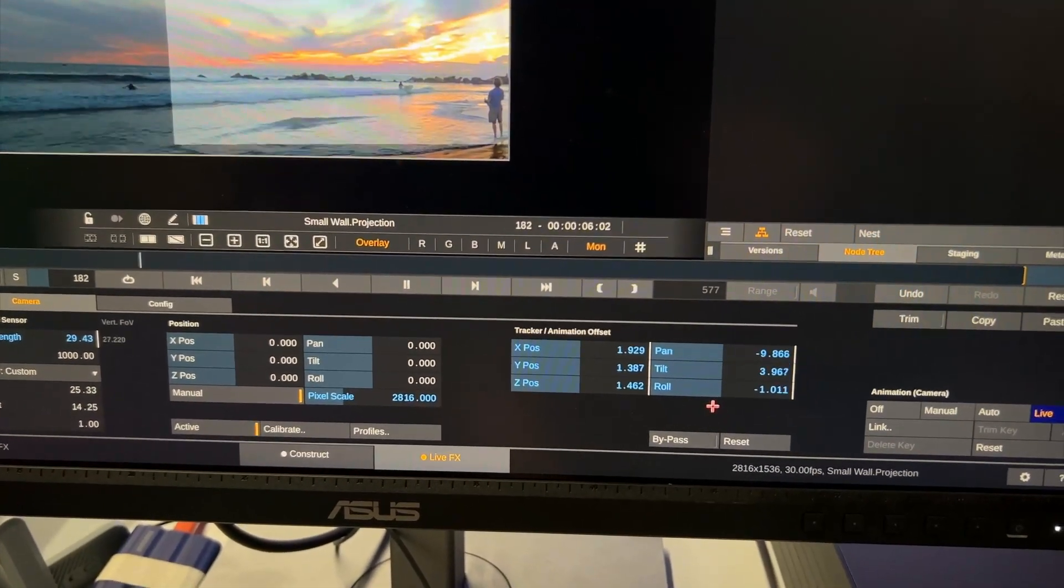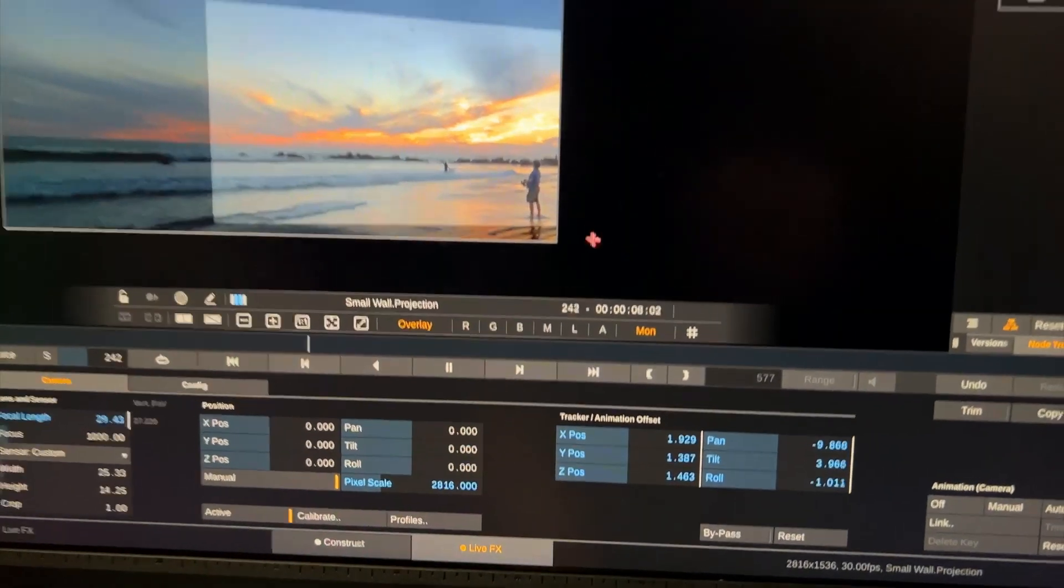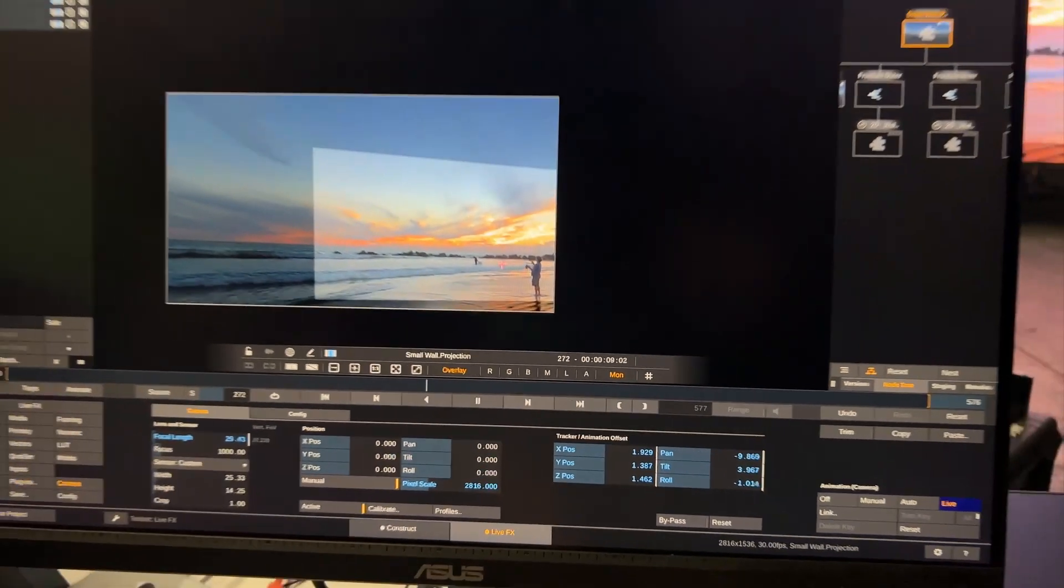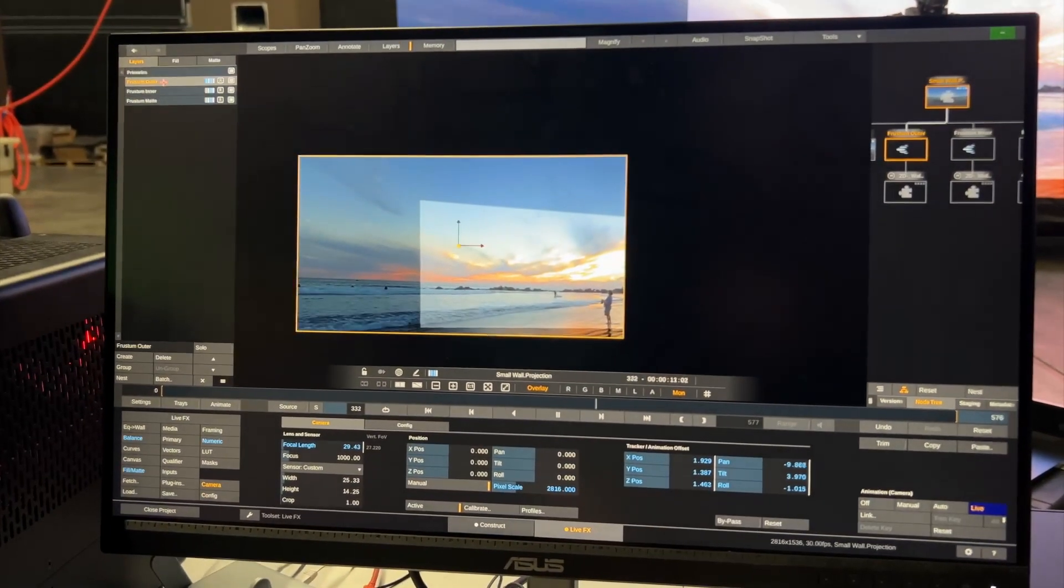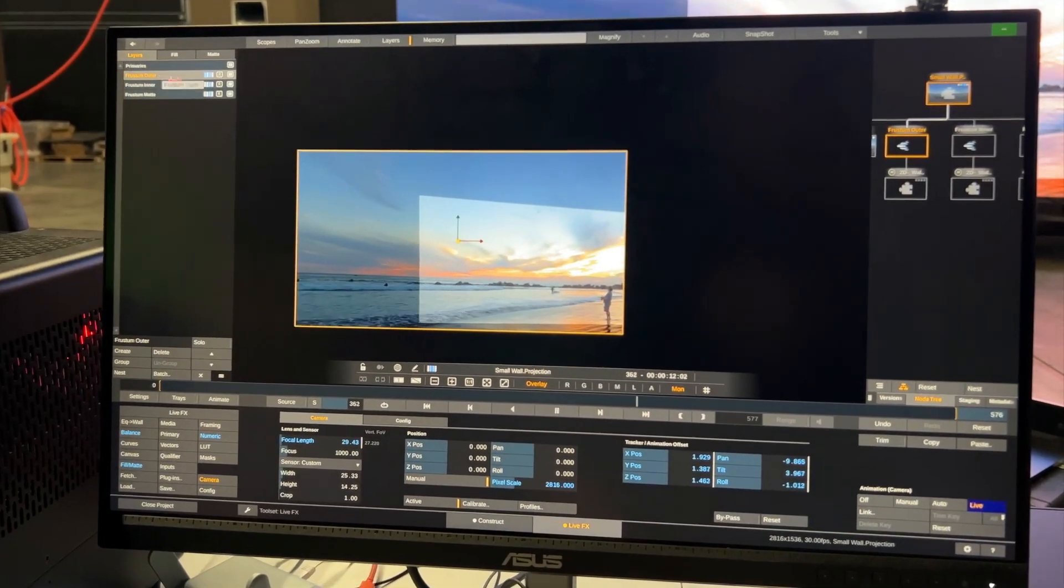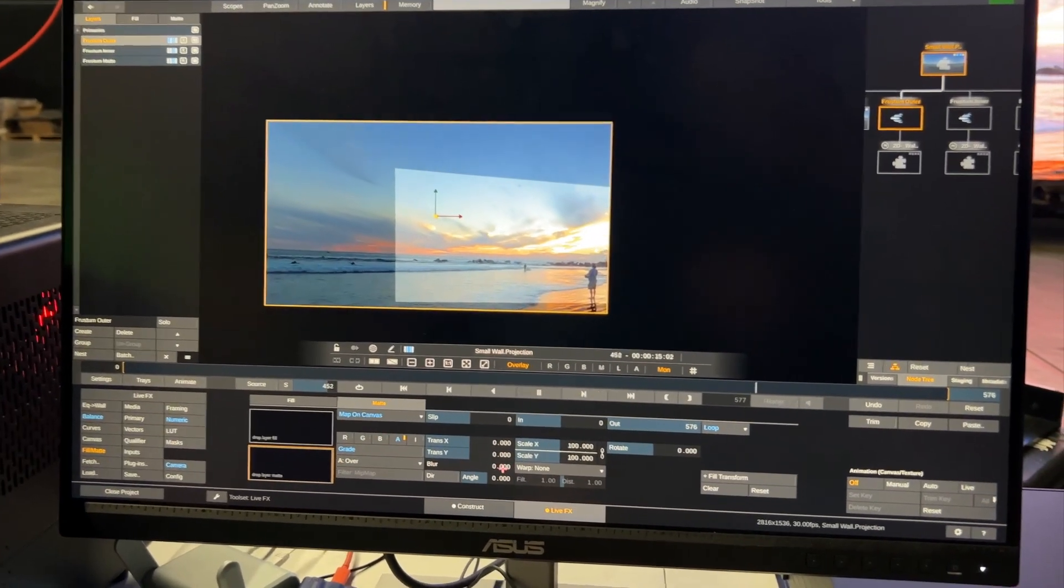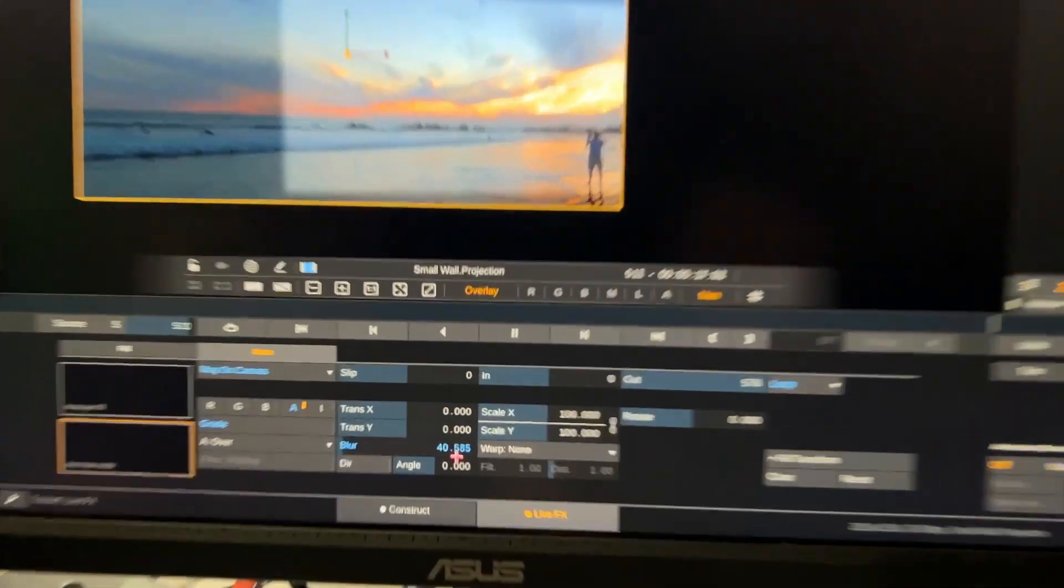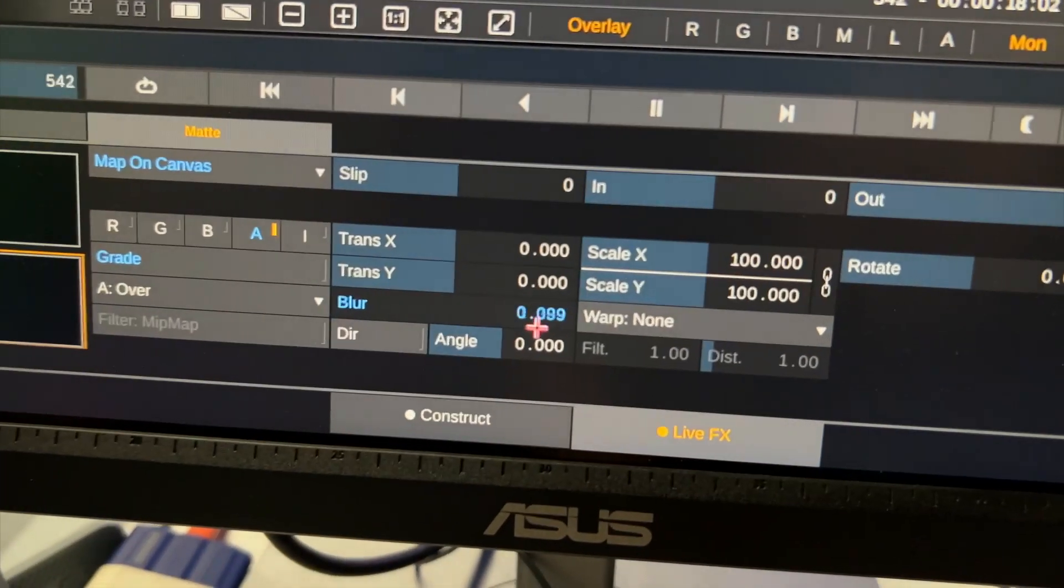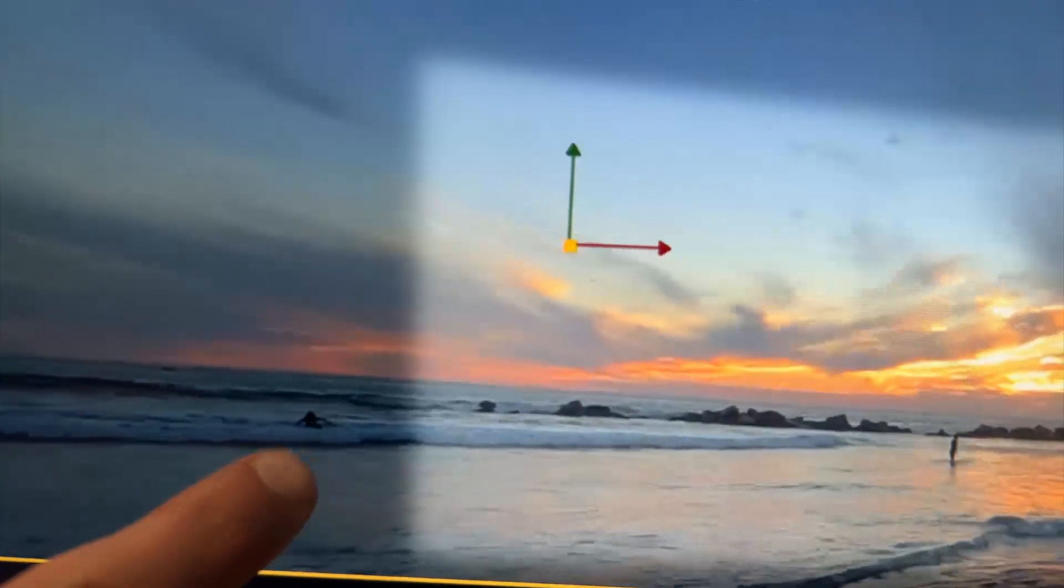And we obviously want to link our camera in this plugin to the shot camera which again is controlled by the Ncam tracking information that's coming in. All right so now that we have set this up one thing I'd like to do is go to frustum outer, go to the film up menu and add a little bit of blur because this makes this edge here so much smoother.